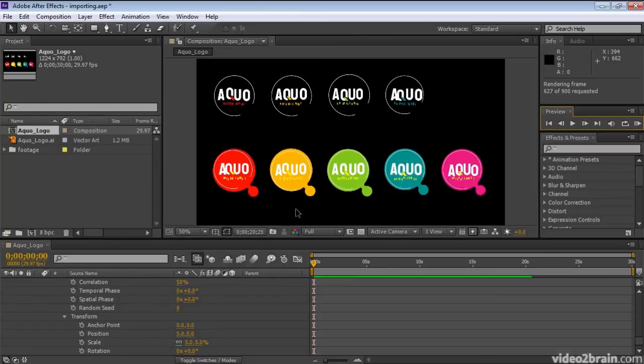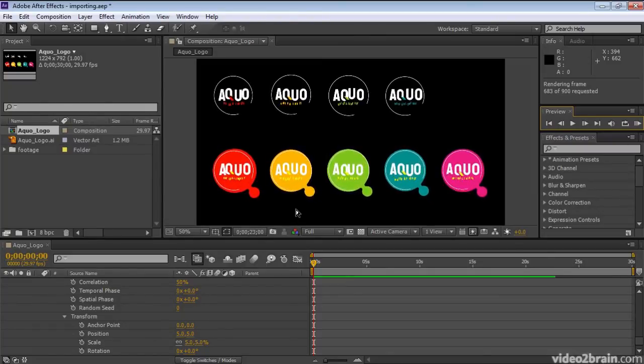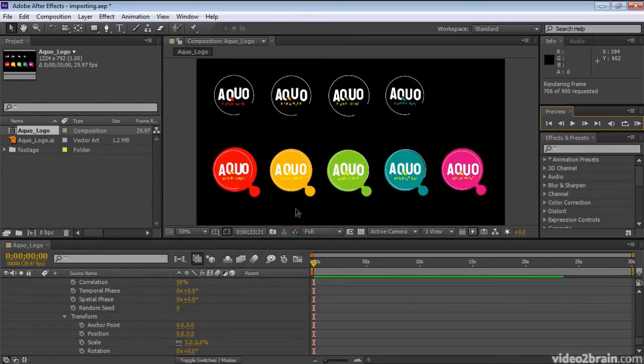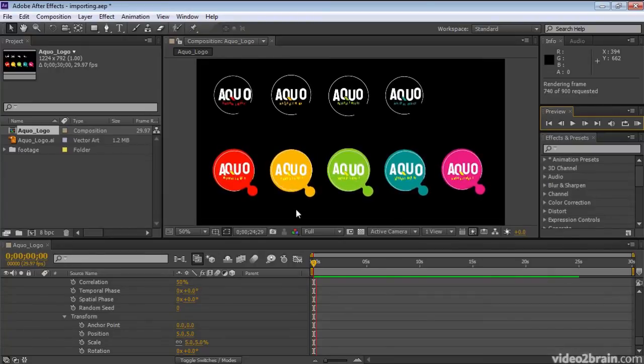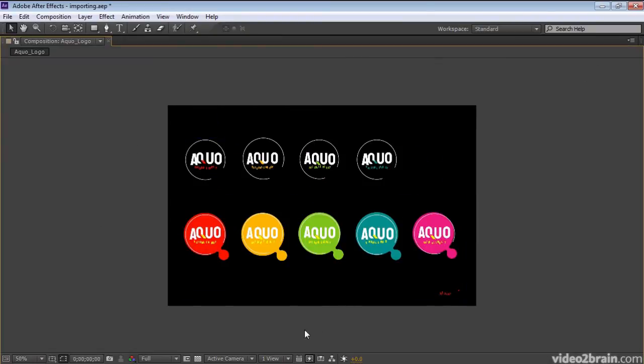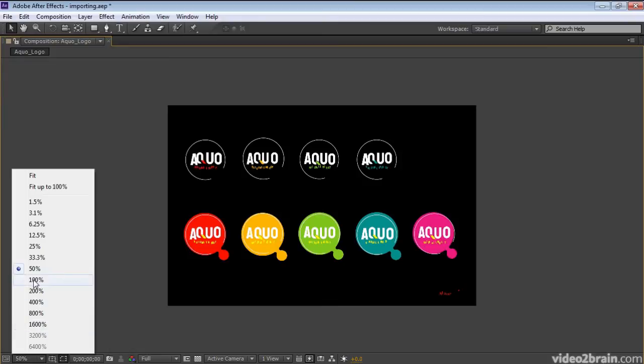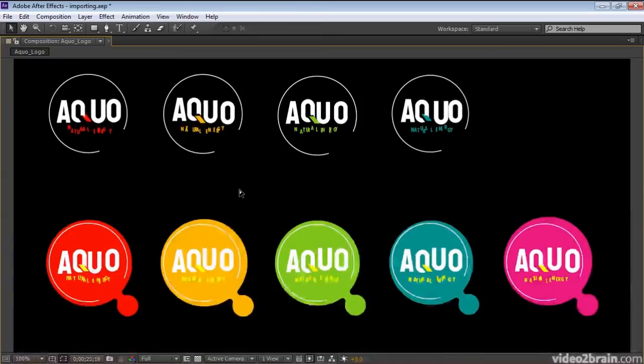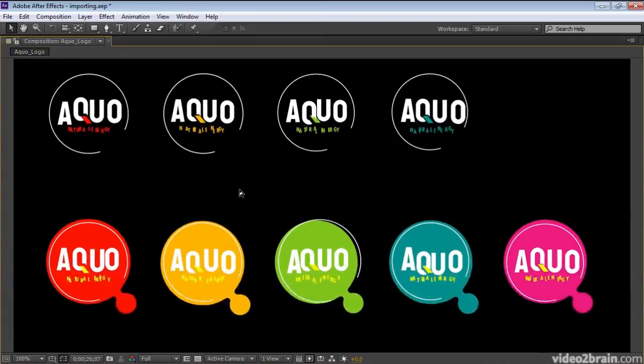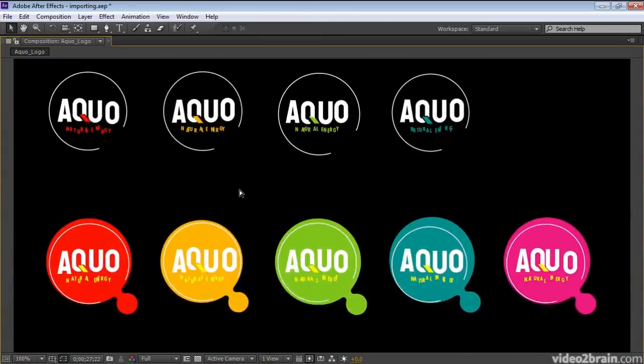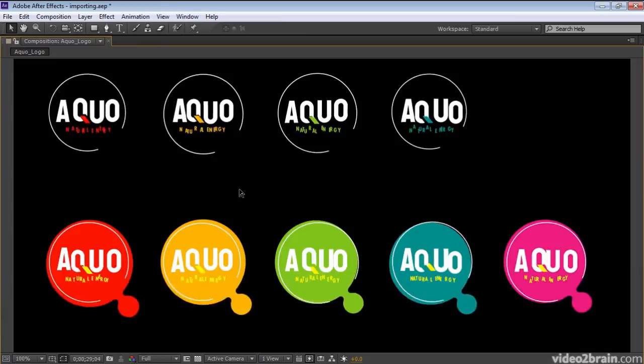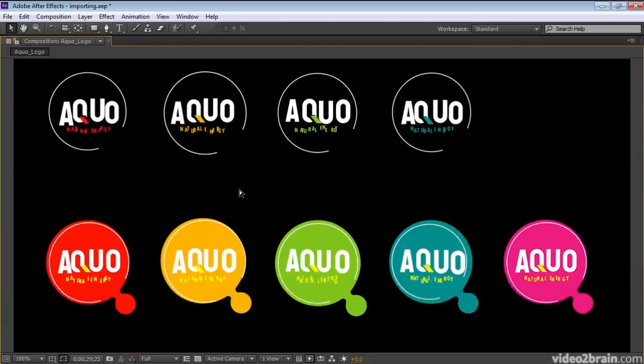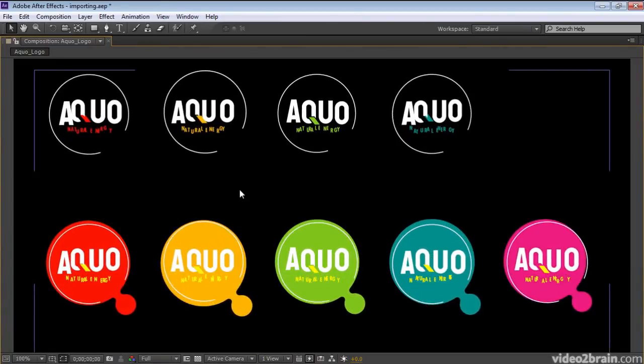I'll press the Accent key with the mouse pointer over the Composition panel to maximize it. Increase the magnification to 100%. And let's start the RAM preview again. This time, I'll press the 0 on the numeric keypad to start RAM preview. Well, that's a little extreme, but you can definitely see the result. I'll press the Accent key again to return the panel to its regular size.